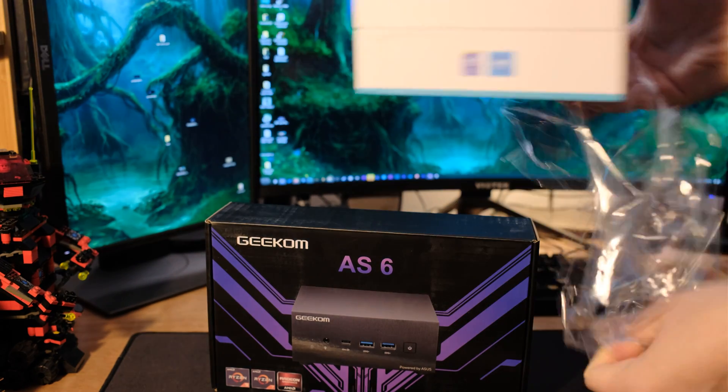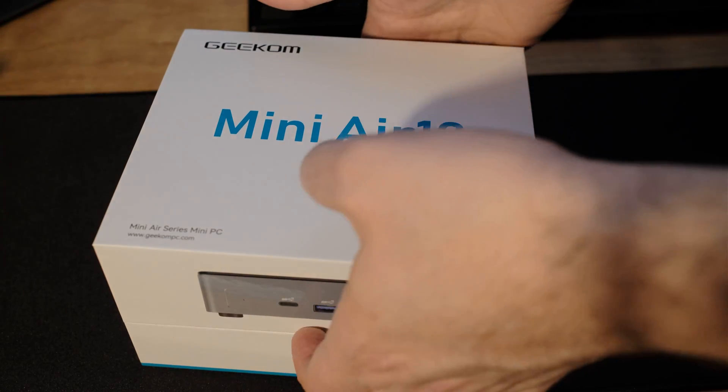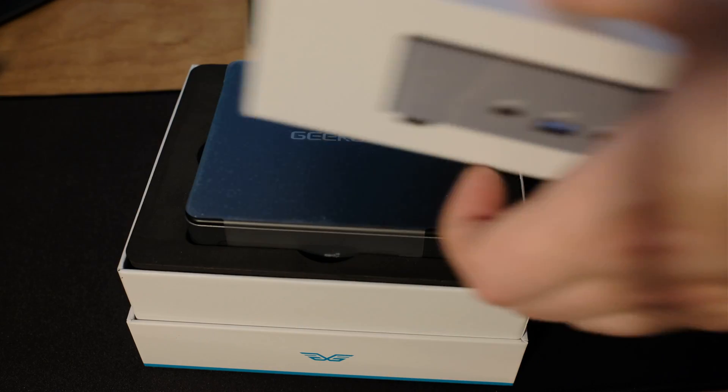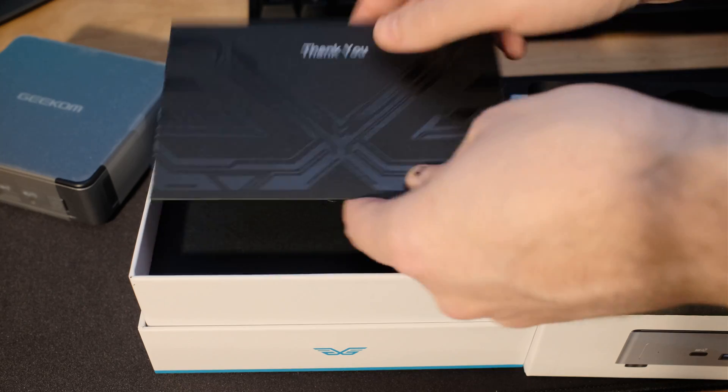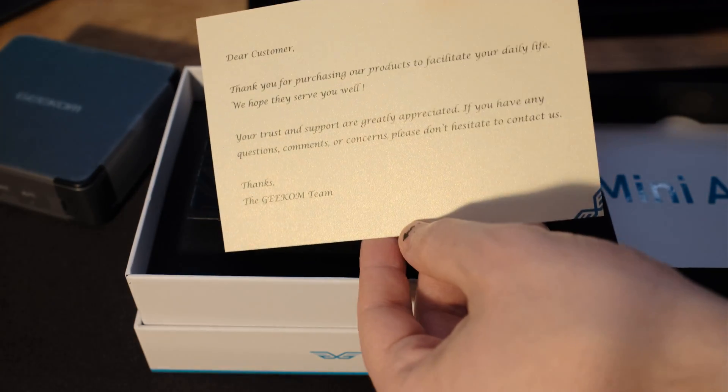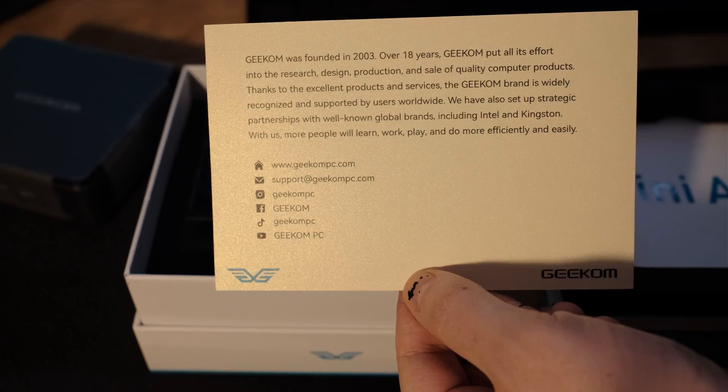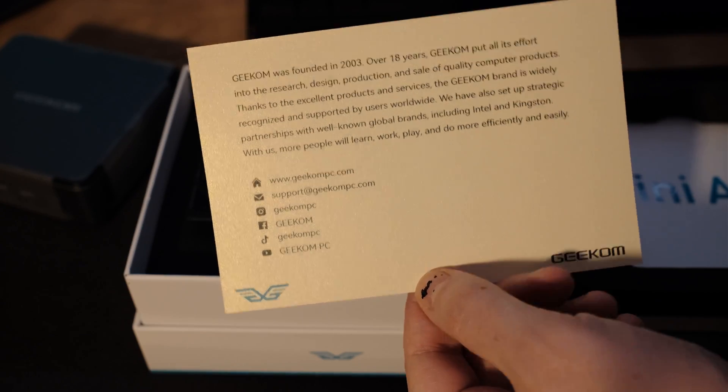It's 117 by 112 by 34.2 millimeters. So it's thinner than the other Intel NUC-sized computers that you'd see from Geekom or even Intel or whomever else.